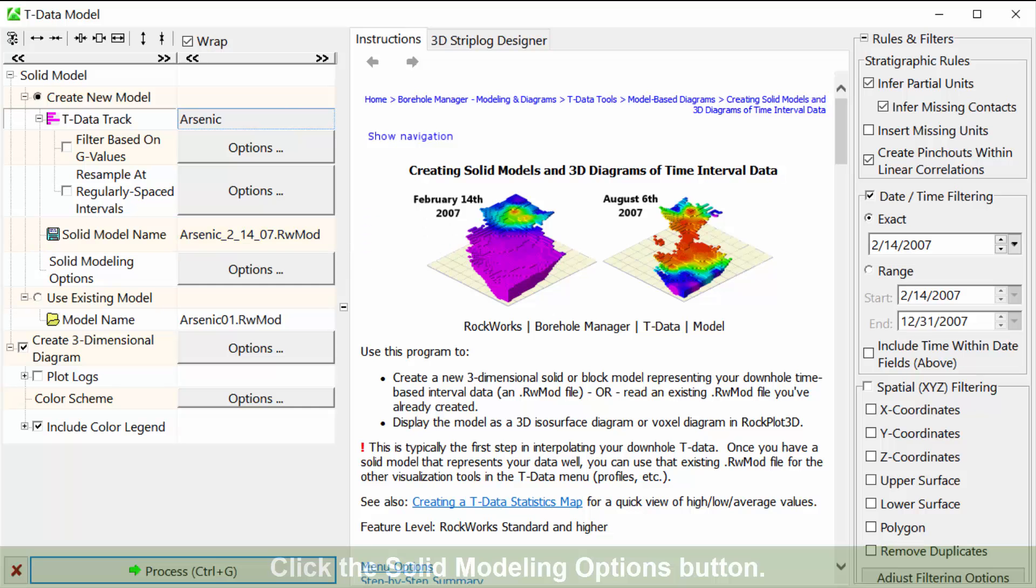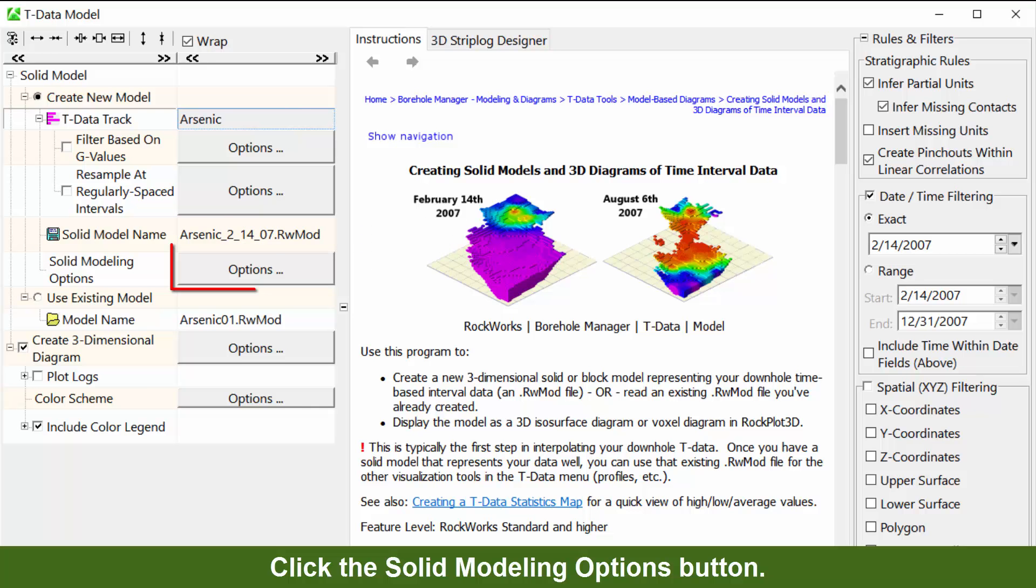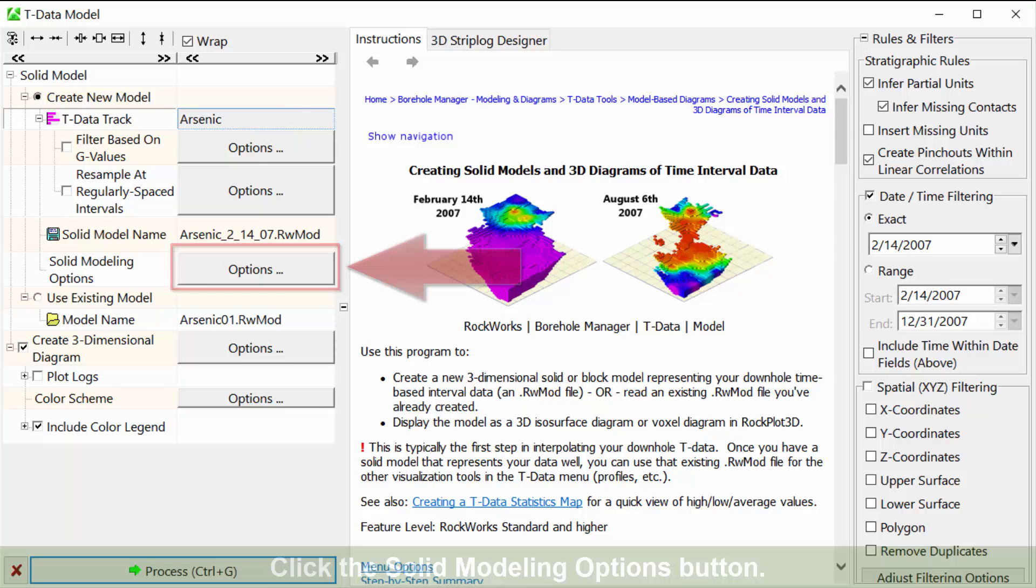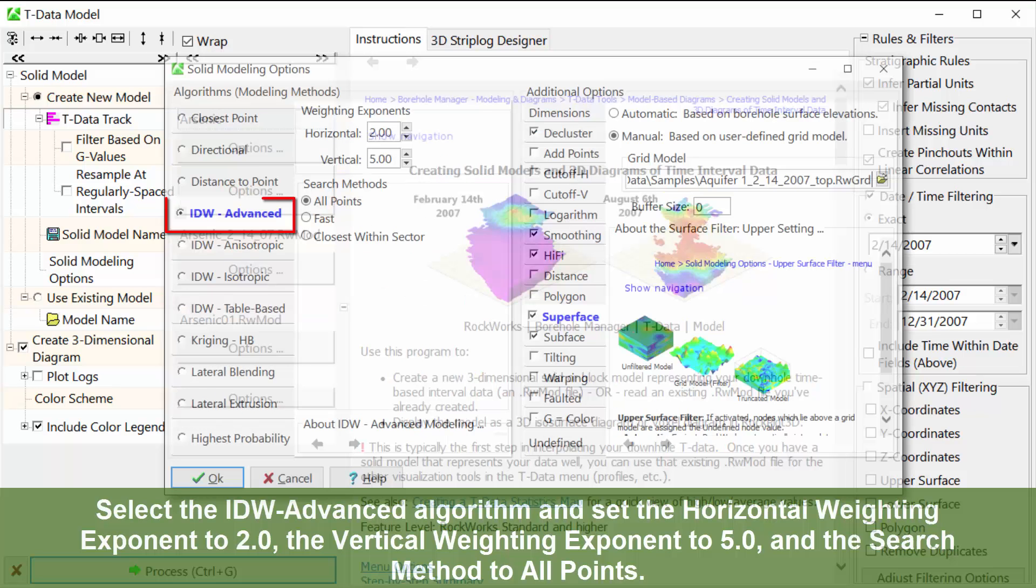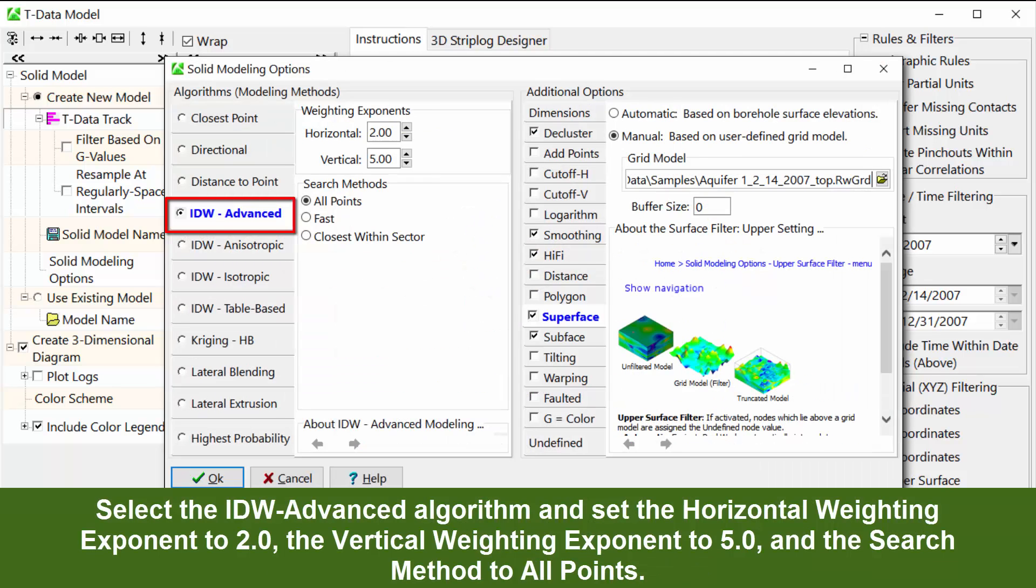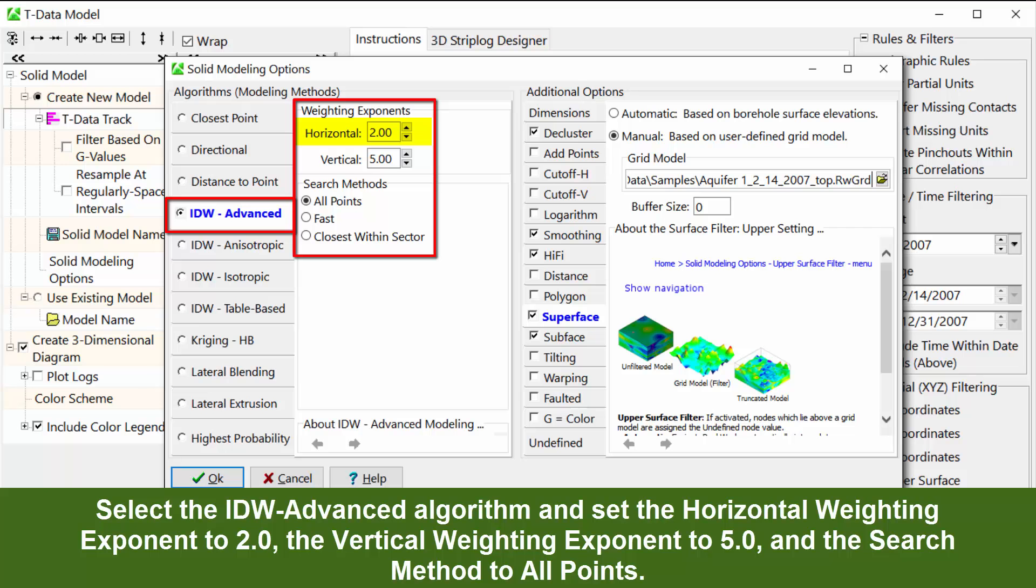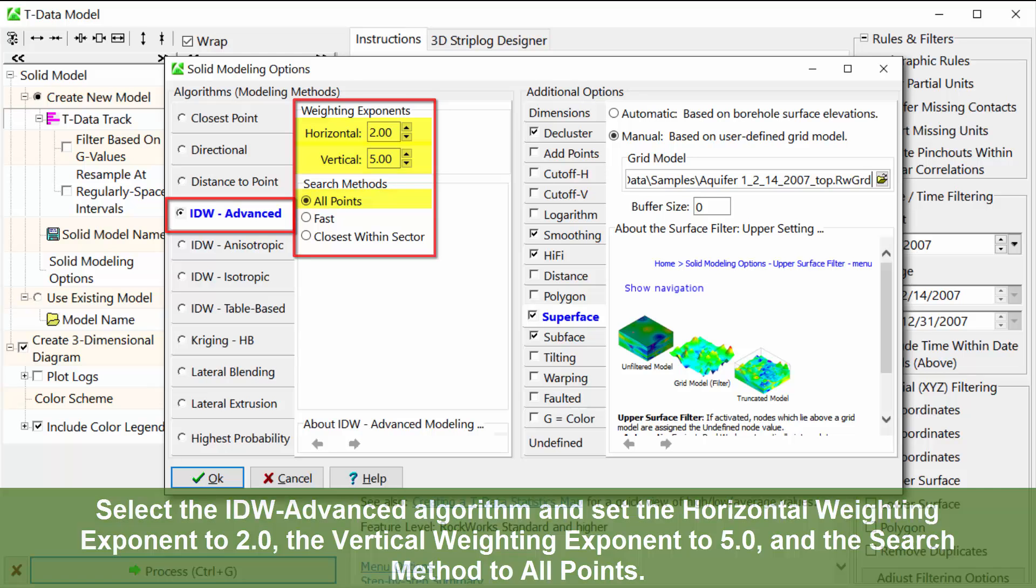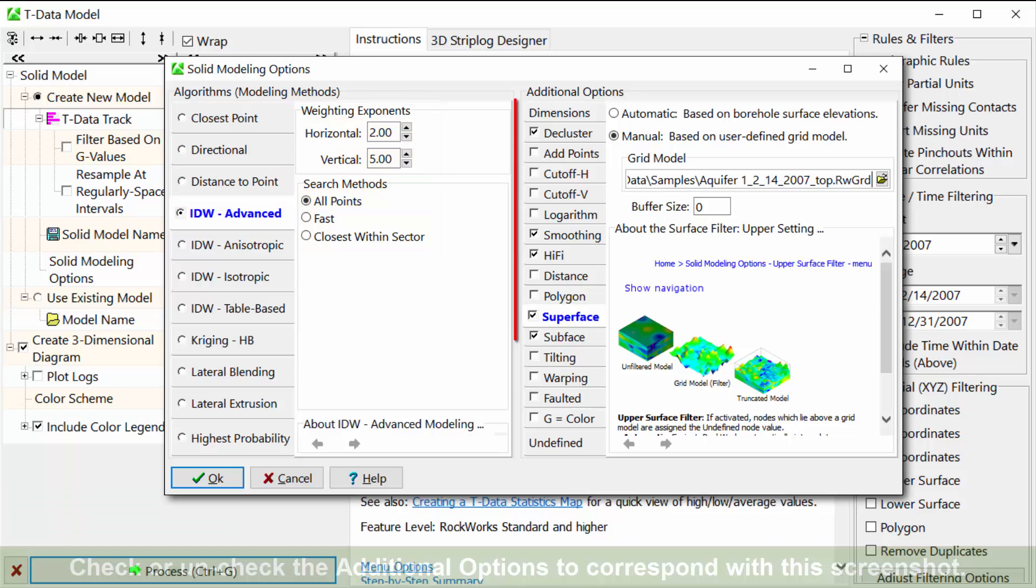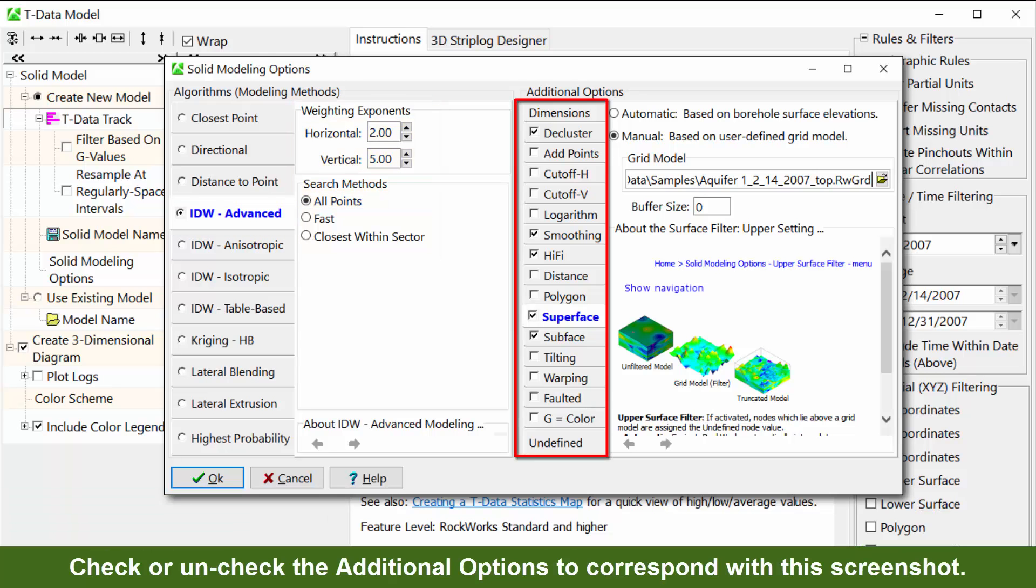Click the solid modeling options button. Select the IDW advanced algorithm and set the horizontal weighting exponent to 2.0, the vertical weighting exponent to 5.0, and the search method to all points. Check or uncheck the additional options to correspond with this screenshot.